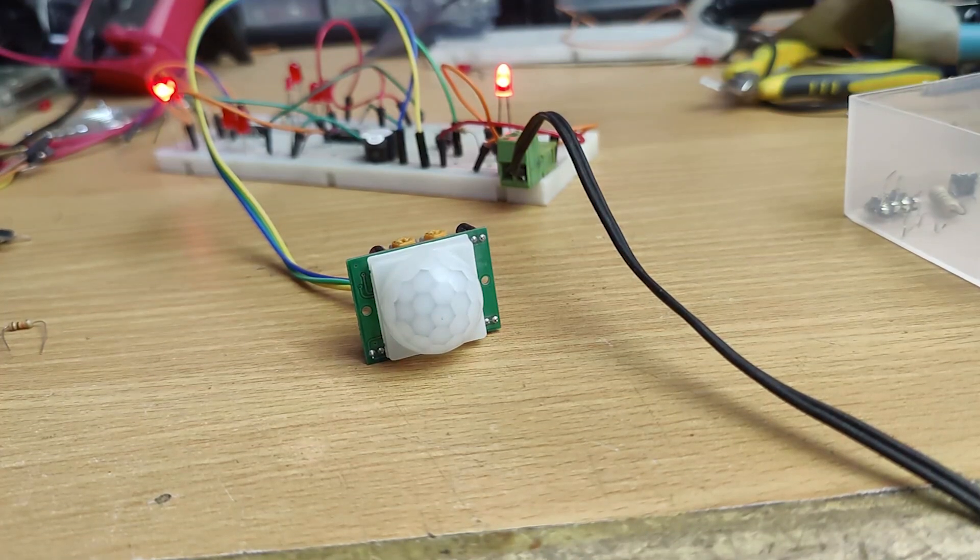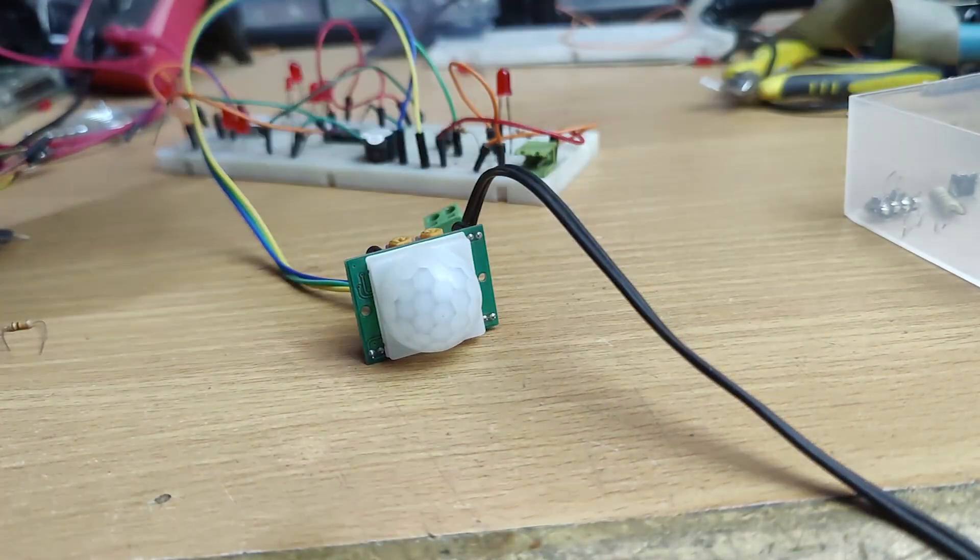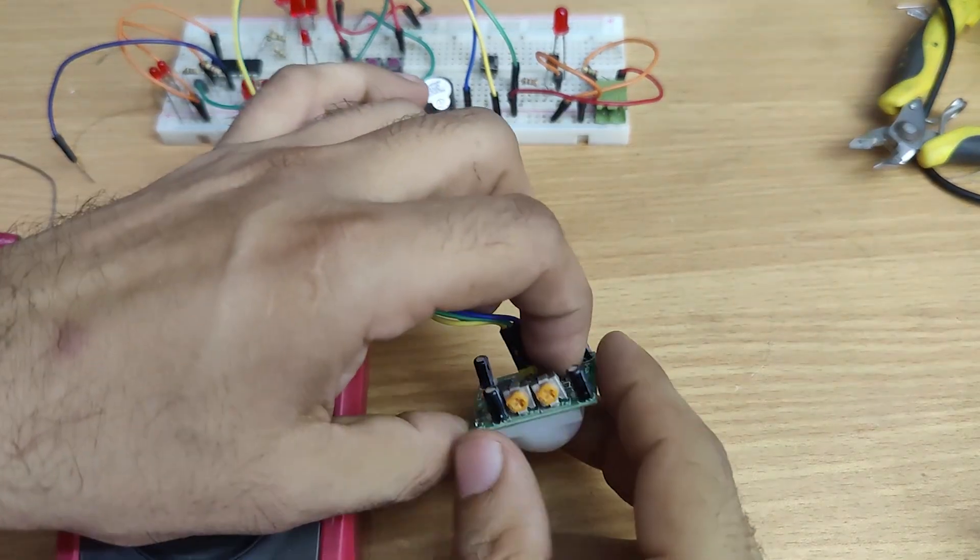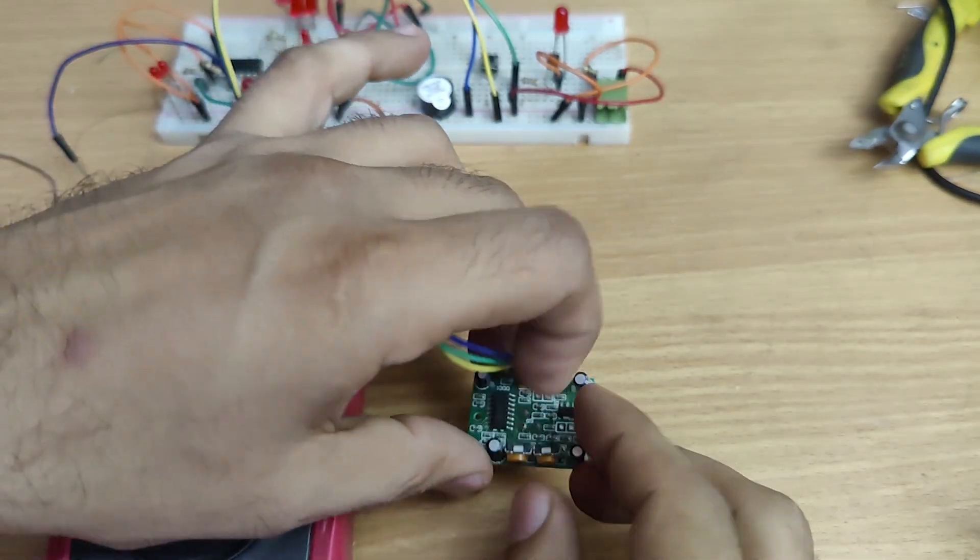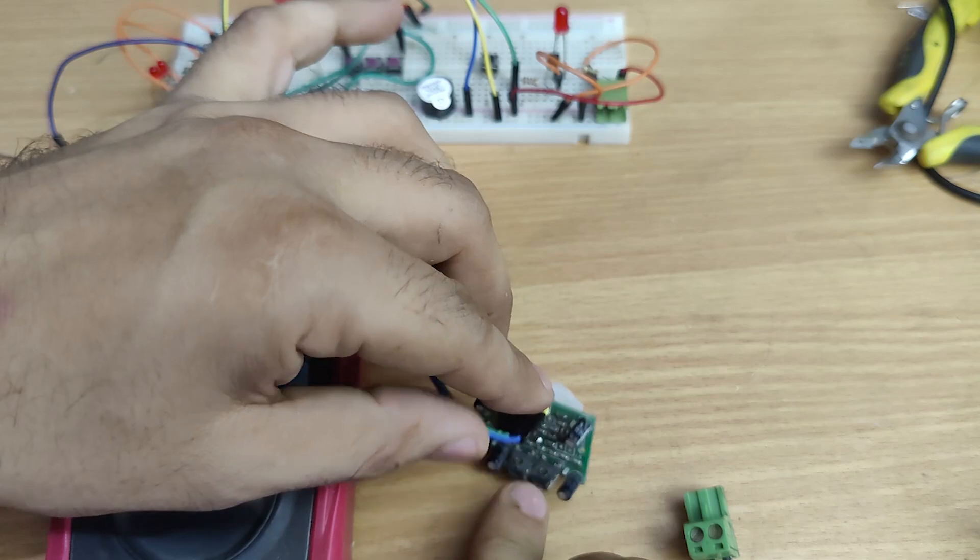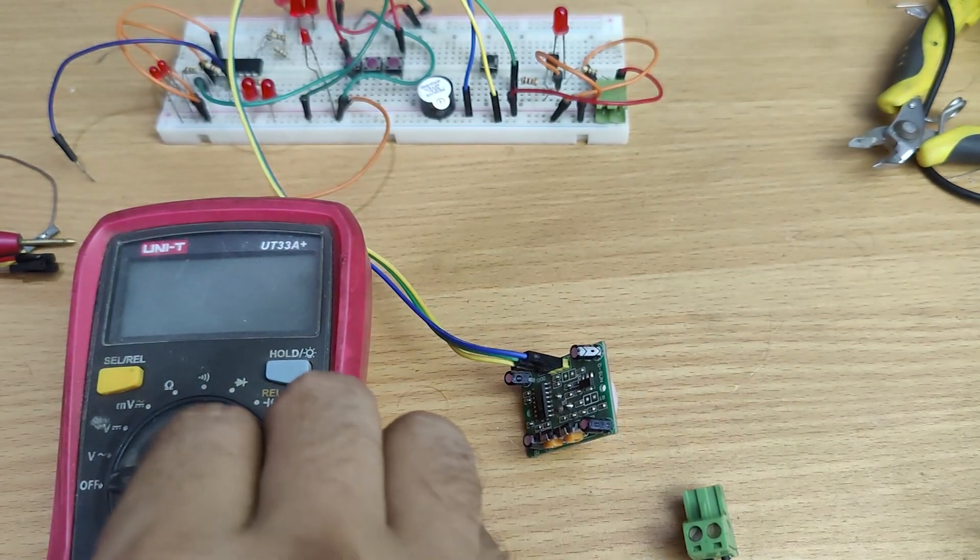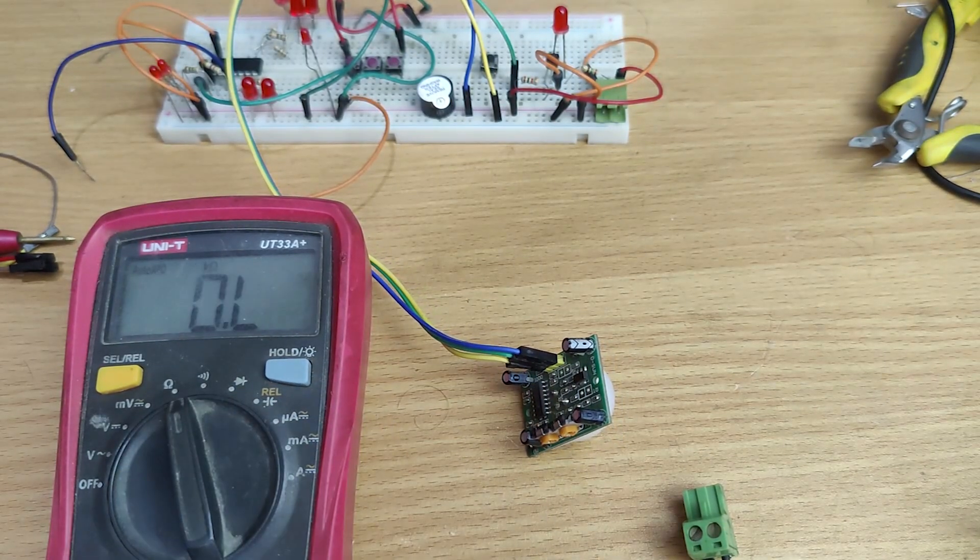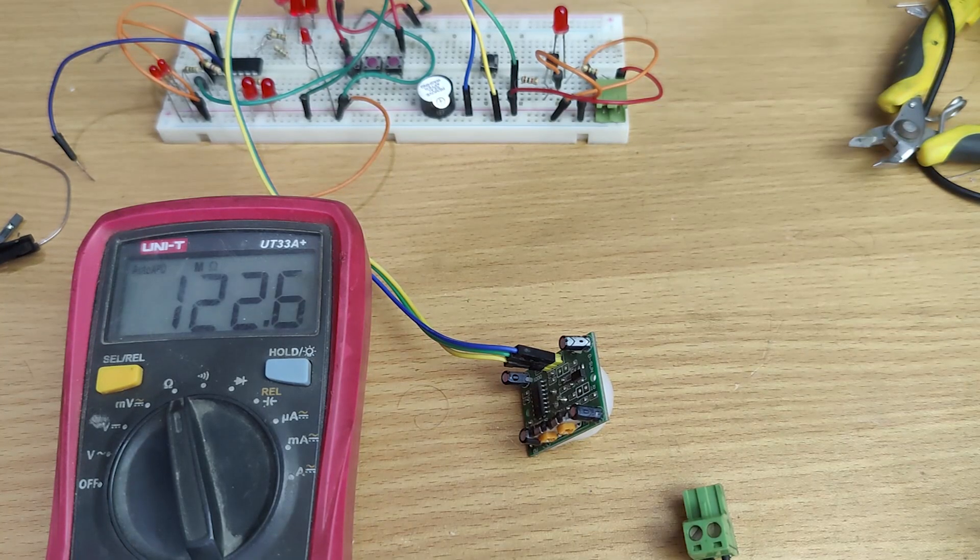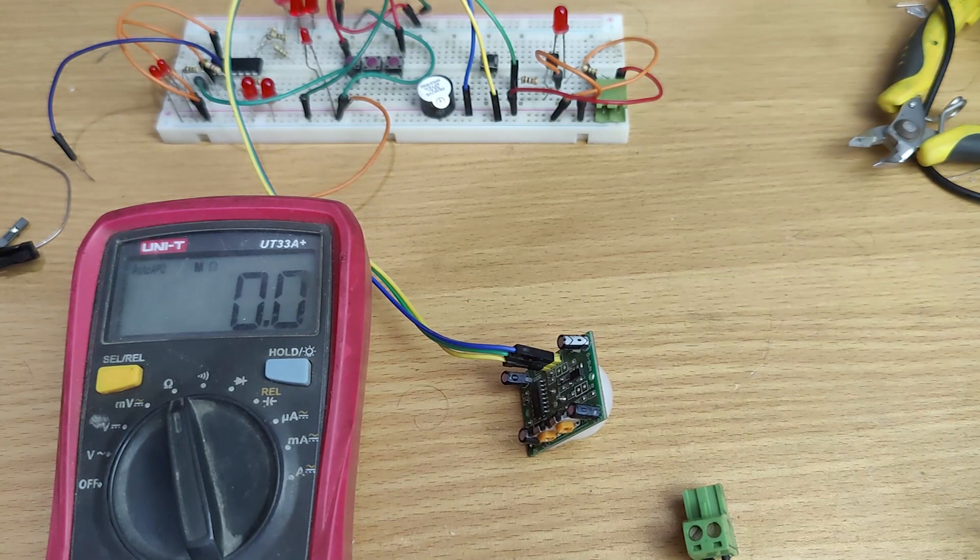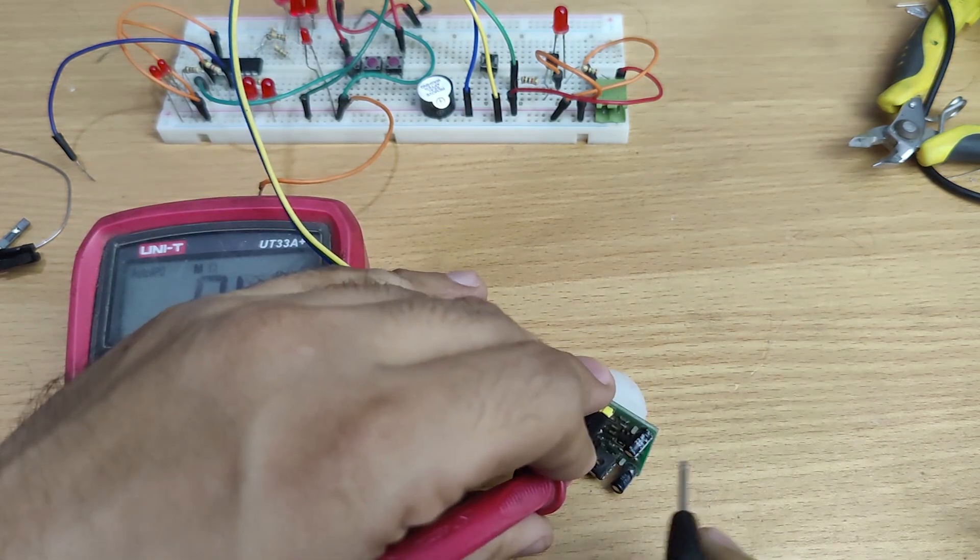The LED is still on. I suspect these presets are worn out. Let's test them with multimeter. These are 1 mega ohm presets.